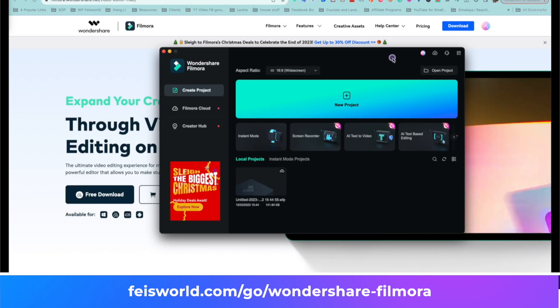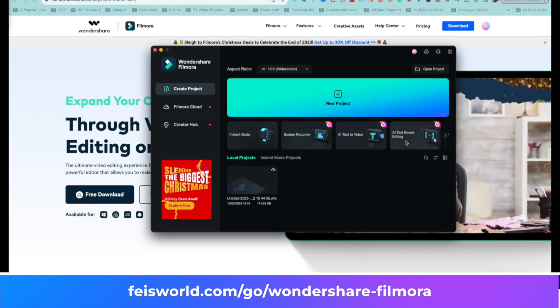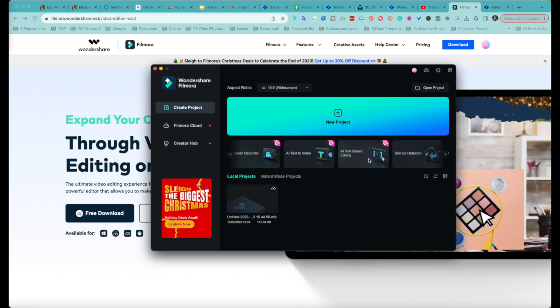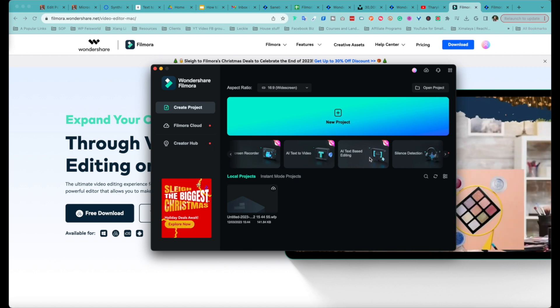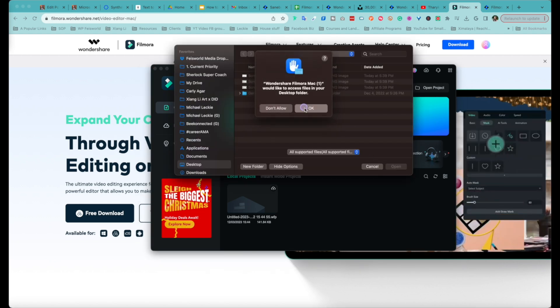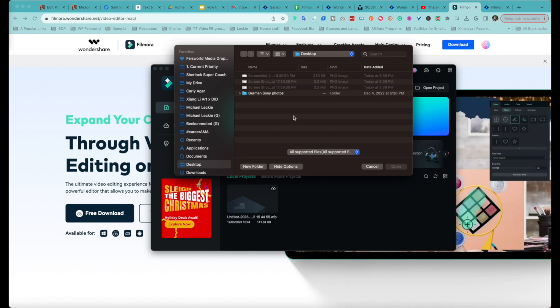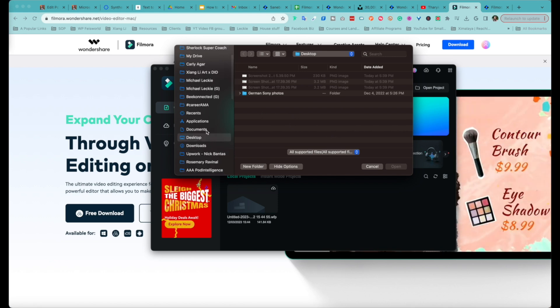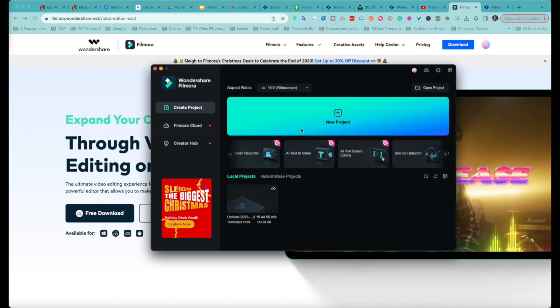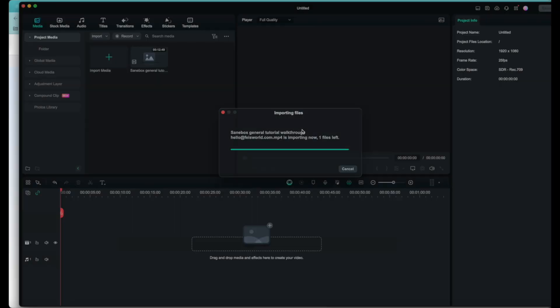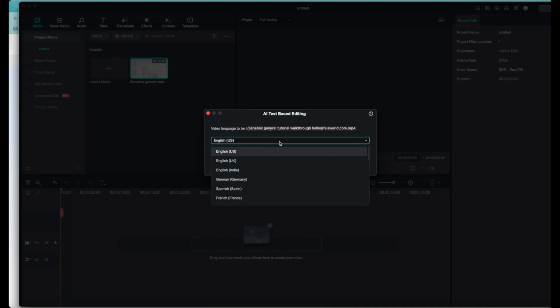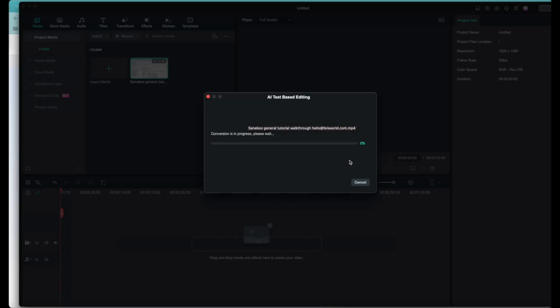Next I really want to show you the feature called AI text-based editing. So exactly as it sounds, now you can actually edit your video using text. This is very similar to Descript and PodCastle for podcasters. Let me just add a video real quick. For example, this is my general sandbox tutorial, and right here it prompts you to basically indicate what language it's spoken in, and now it's going to just grab the video and transcribe it all together.